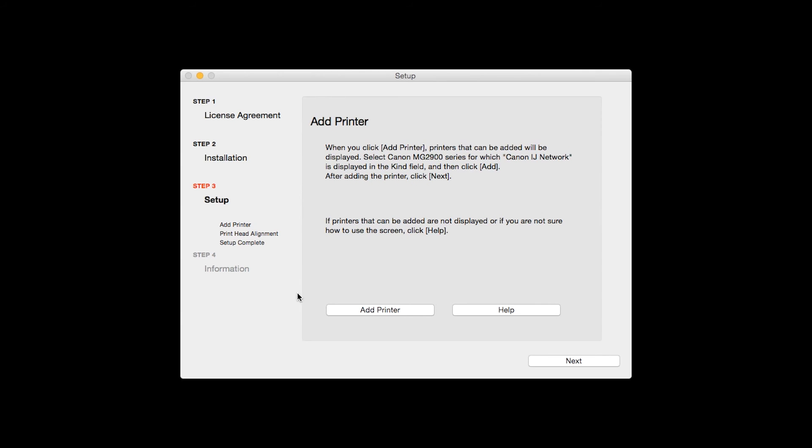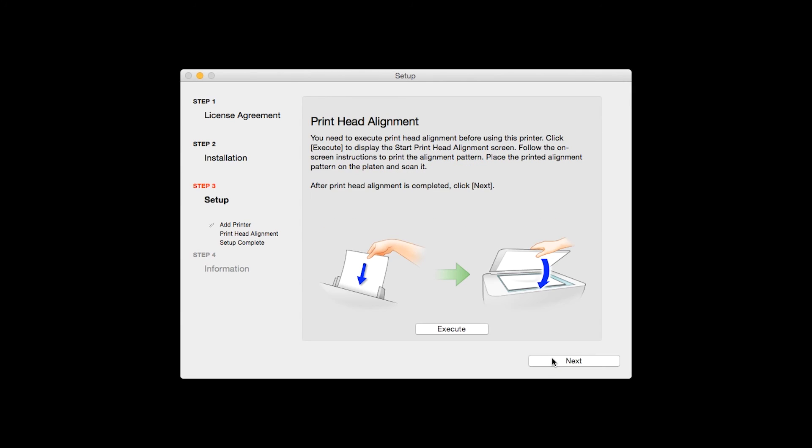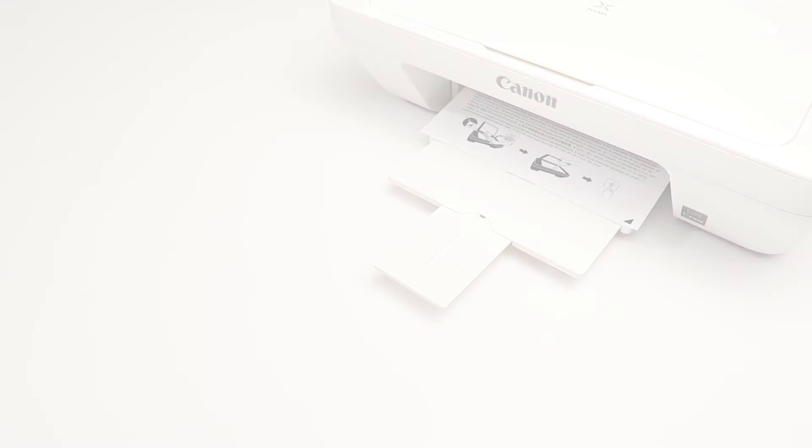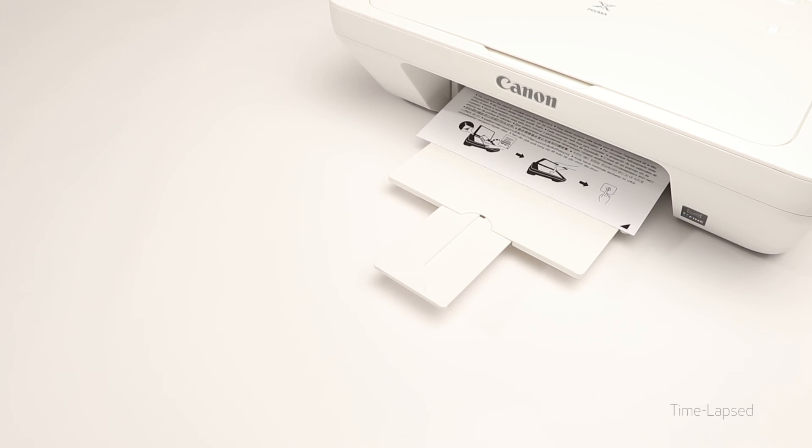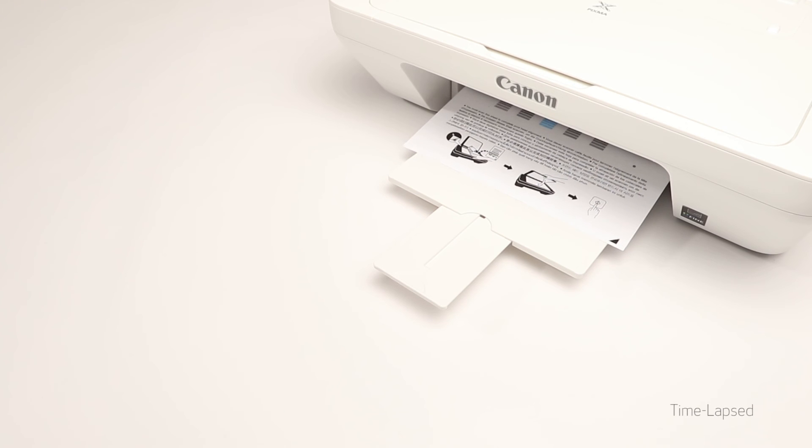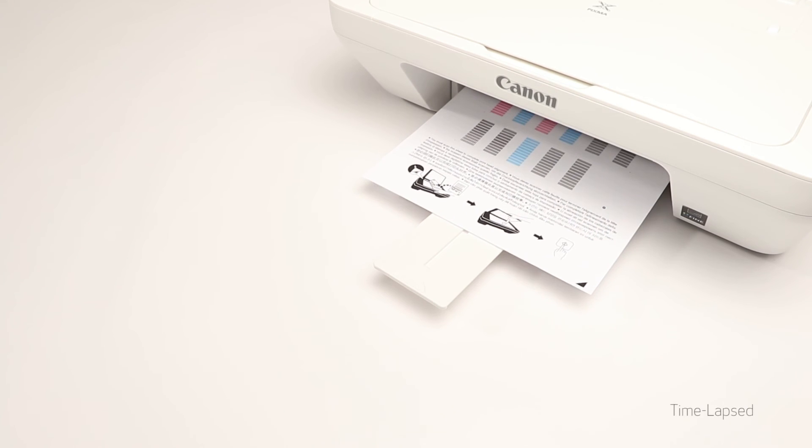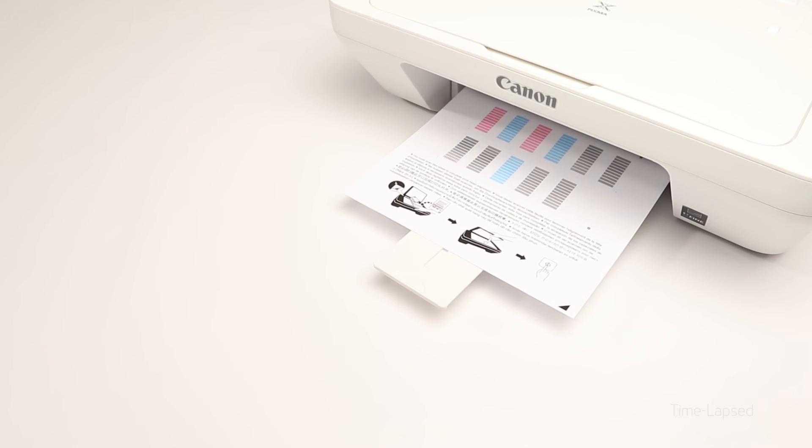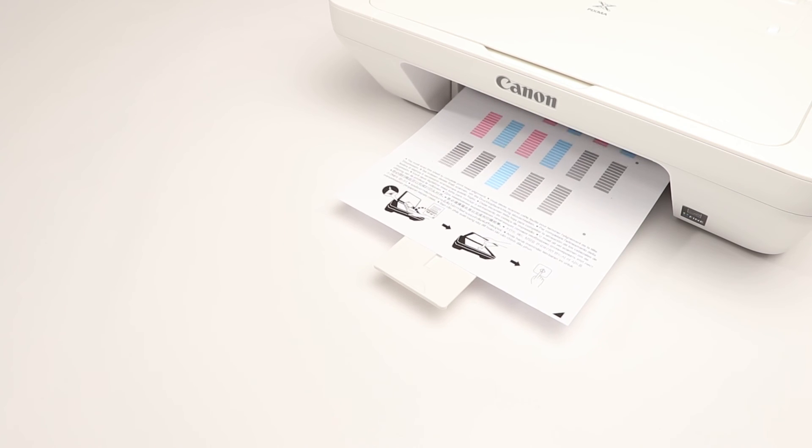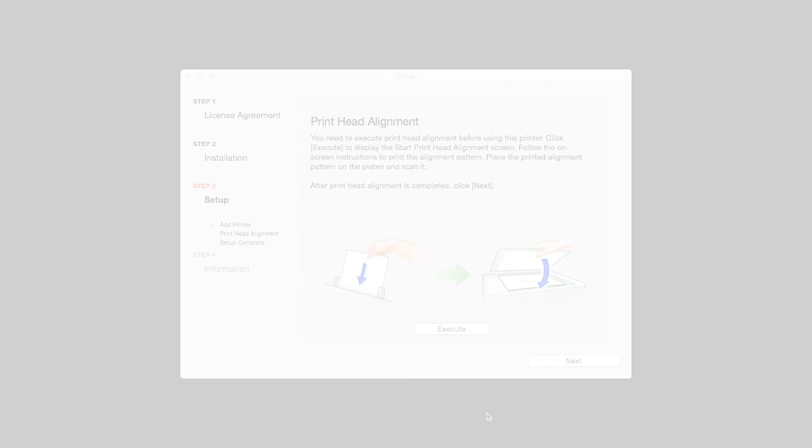Click Next. Now the Print Head Alignment screen is displayed. Press the Execute button on the screen to start the Print Head Alignment and follow any on-screen instructions. When the Print Head Alignment has completed, click Next.